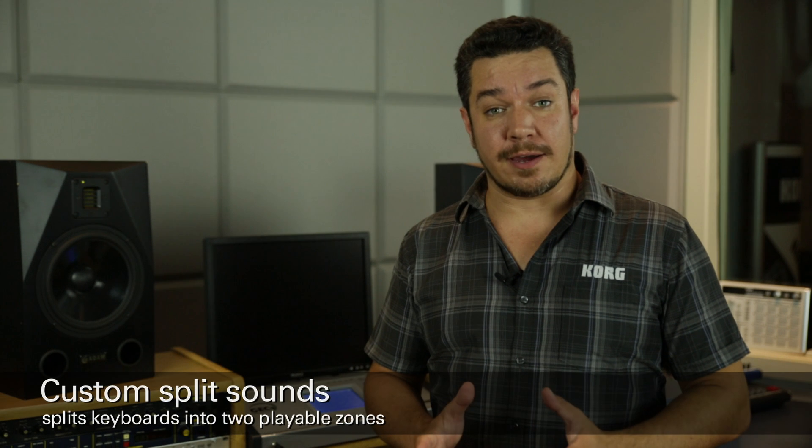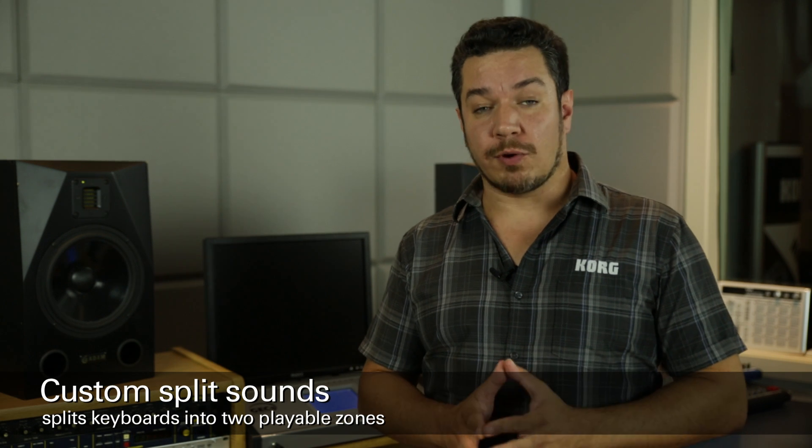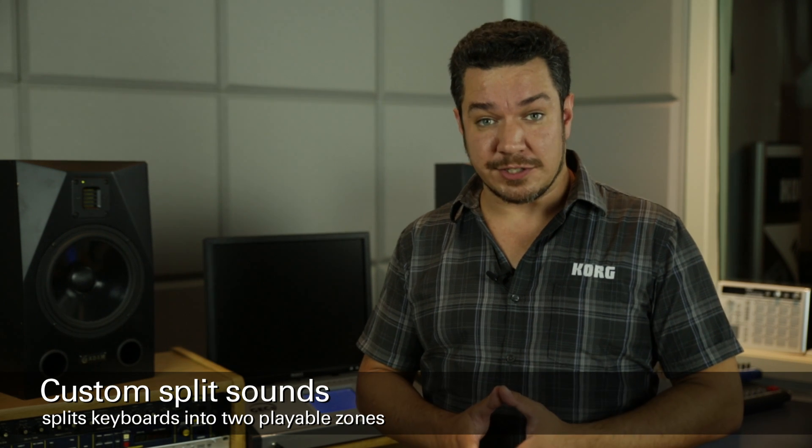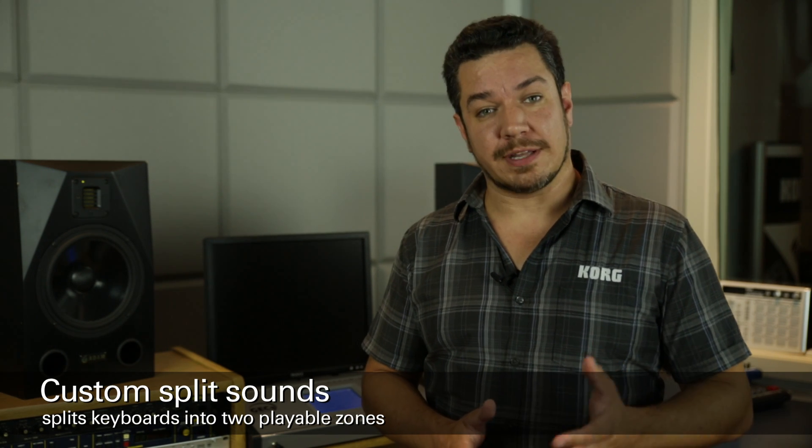Hi, this is Rich Formidoni from Korg USA. Today I'm going to show you how to install custom split sounds into the Kronos Music workstations that are in your music lab.